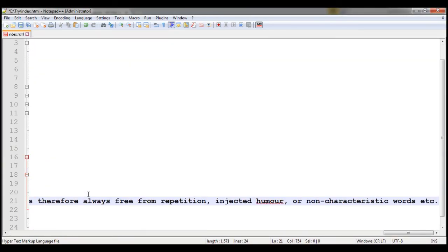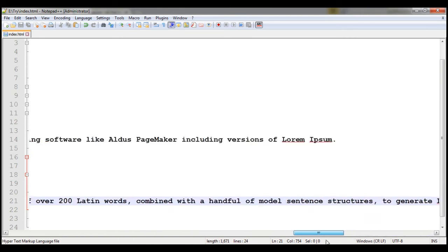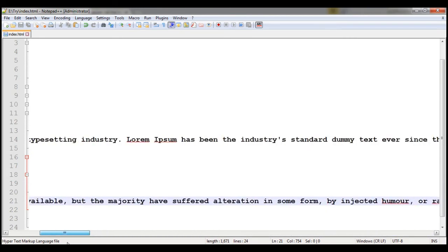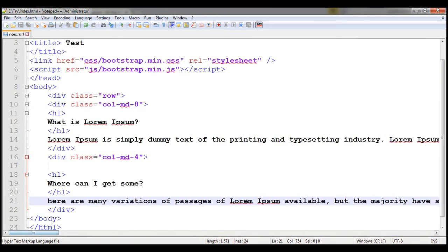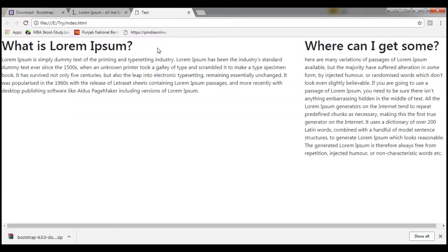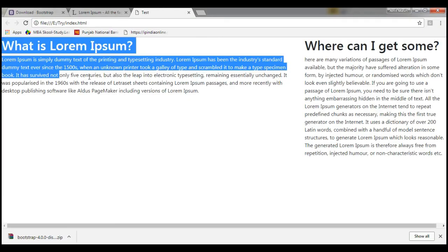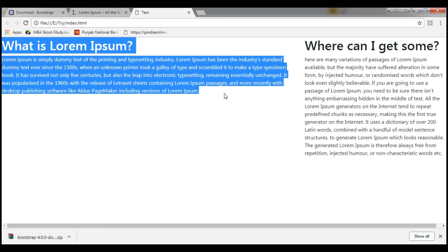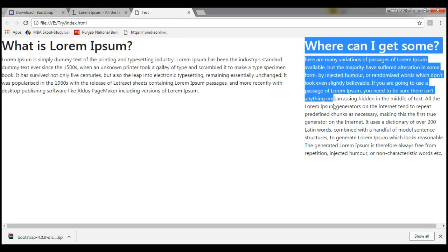Now simply I saved, now run this file. You will see that your left hand side portion is in 8 and right hand side is in your 4.